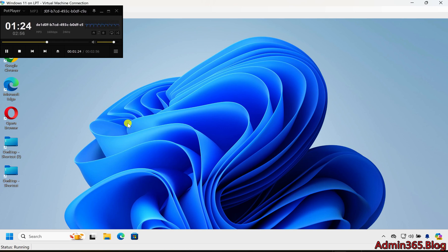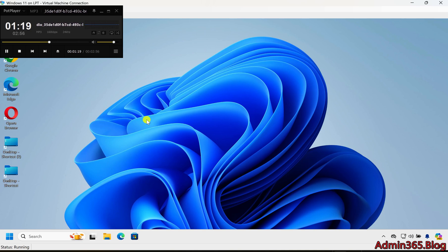When disabled, Windows allows normal background processes and system updates to run without prioritizing gaming performance.